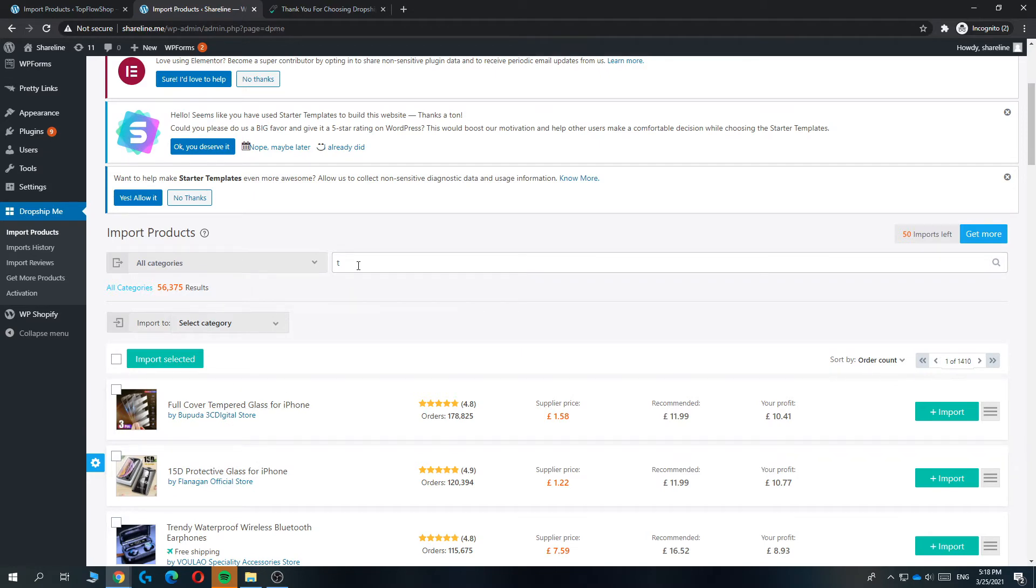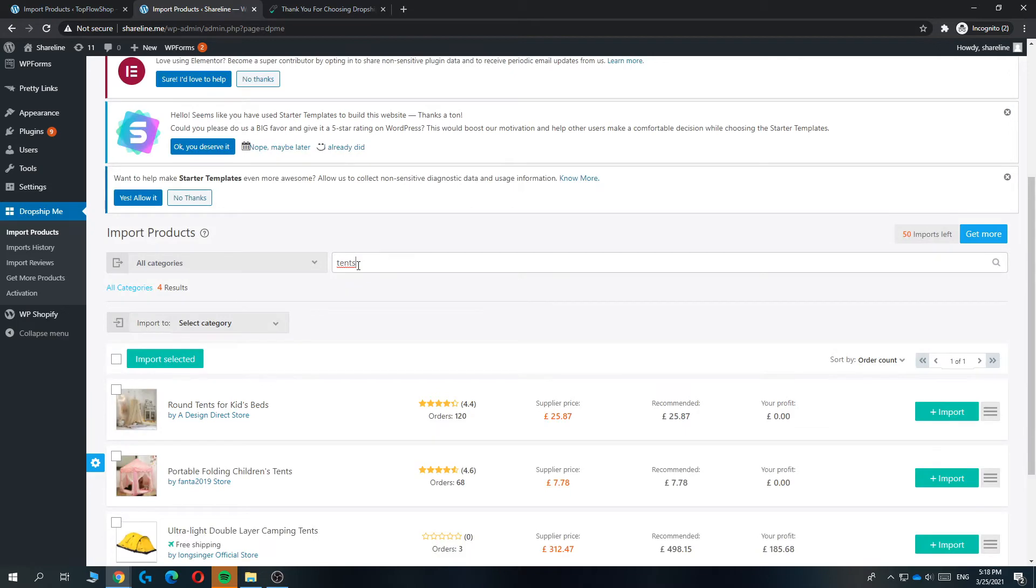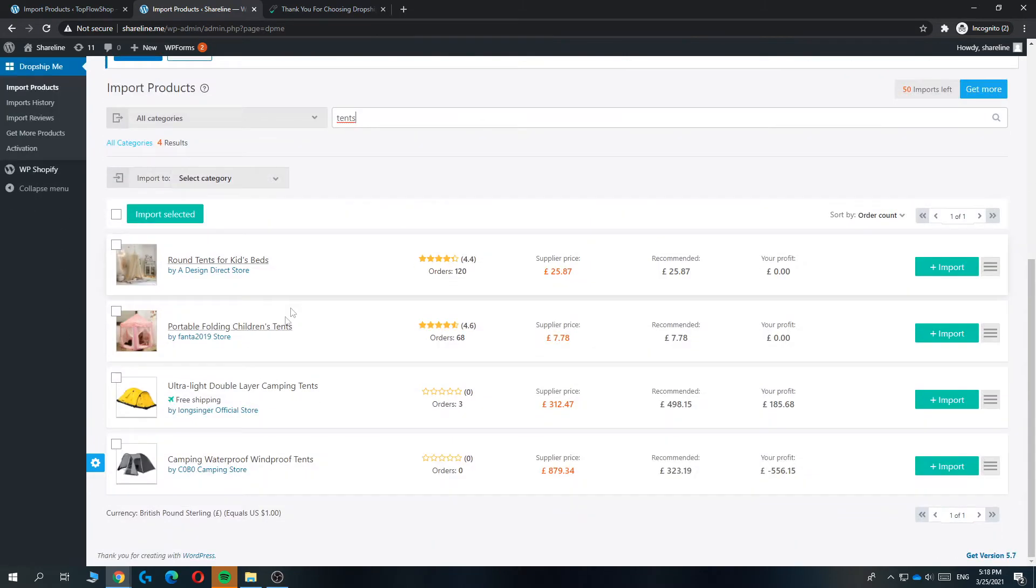So let's search for tents, just as an example. You can find a lot of products on here. You can see this tent.